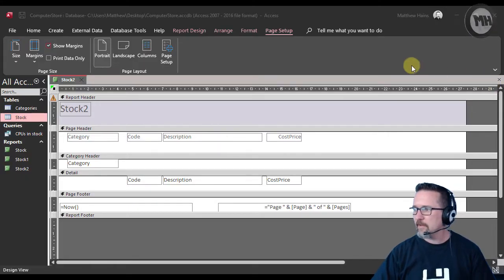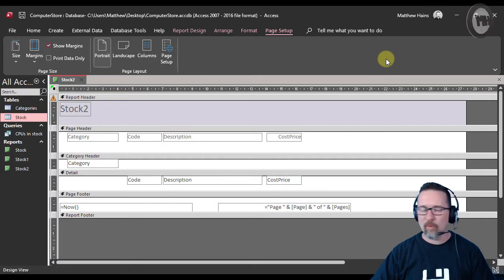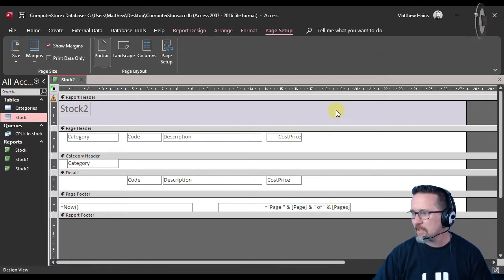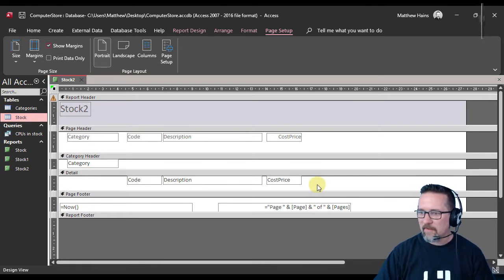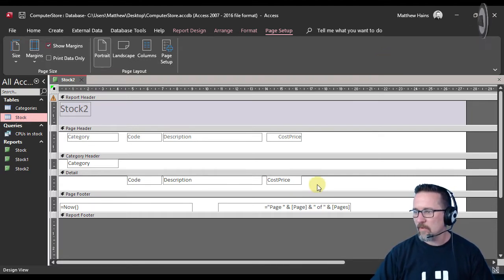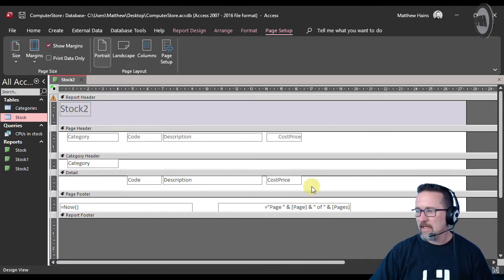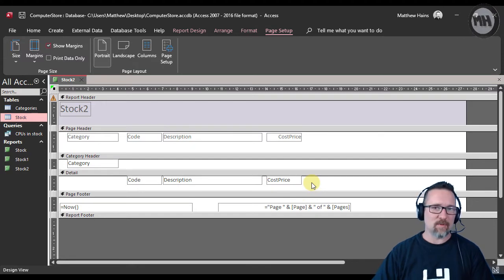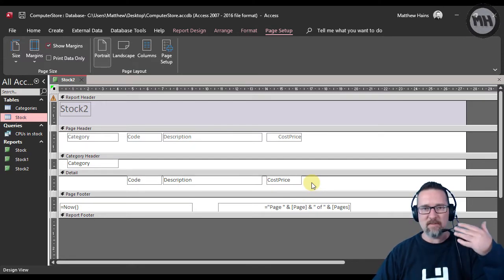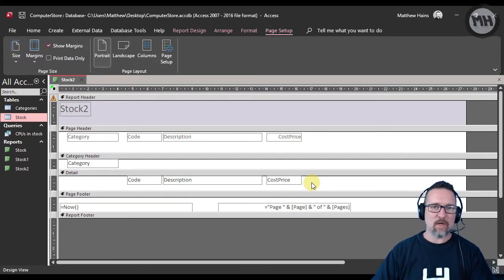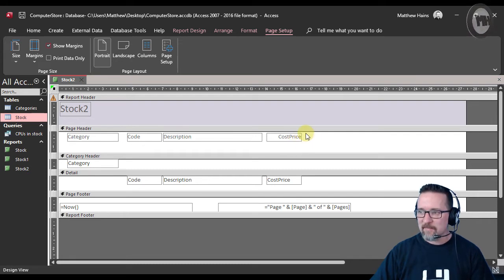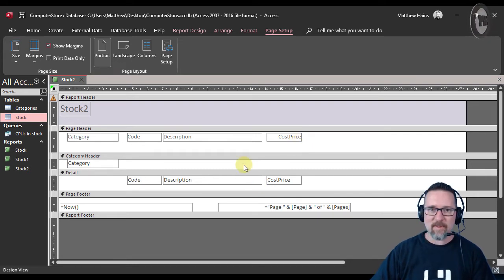We're continuing with reports and looking at calculations in reports. One of the things you might want to do is work out something in a report that might not have been done in a query or in the table—it might not be a field that exists. So this is what we're going to do.